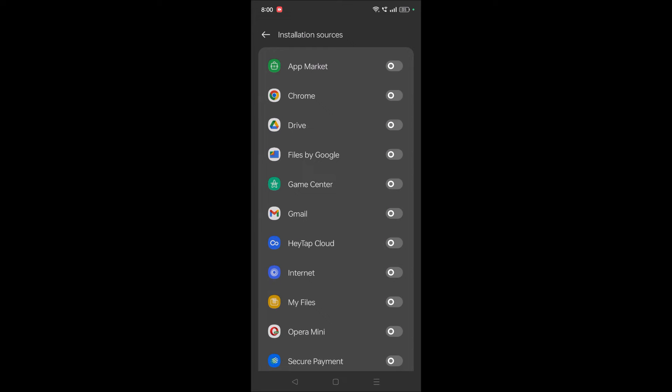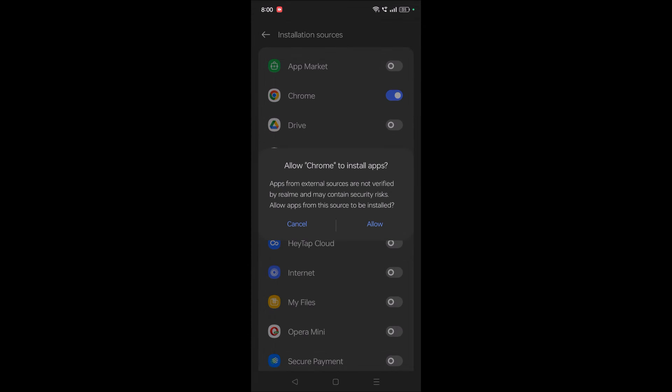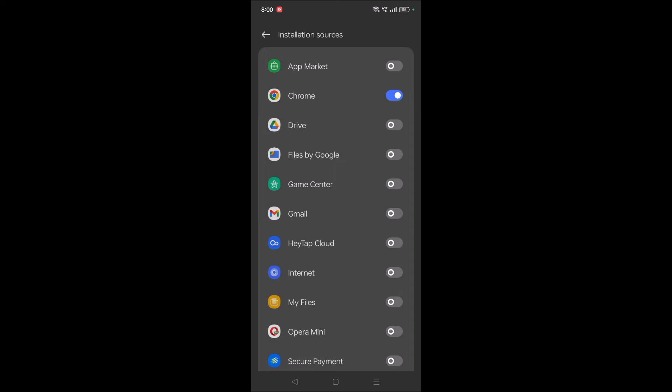Not only for Chrome, but for whichever source you have the APK, you need to give permission. See here, for Chrome, currently the permission is disabled. Now I'm enabling it. From now on, all the APKs which are downloaded through Chrome can be installed on your phone.